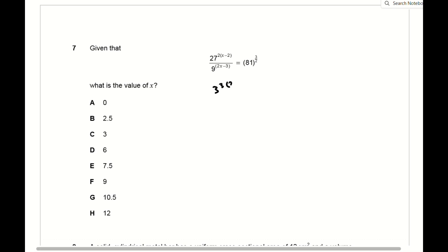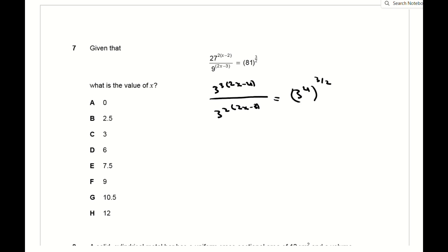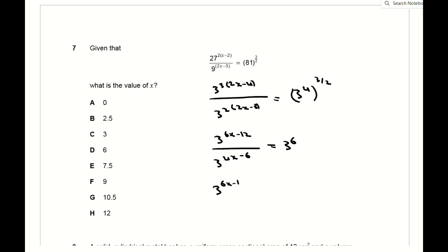For question 7, break it down into powers of 3 and use exponential laws. You get 3^(6x−12) / 3^(4x−6) = 3^6. Dividing exponentials means subtracting exponents, so it becomes 3^(2x−6) = 3^6. Taking logs of both sides gives 6 = 2x − 6, so x = 6, which is D.